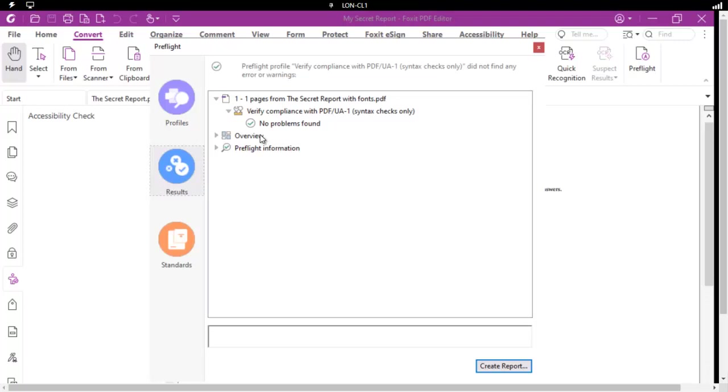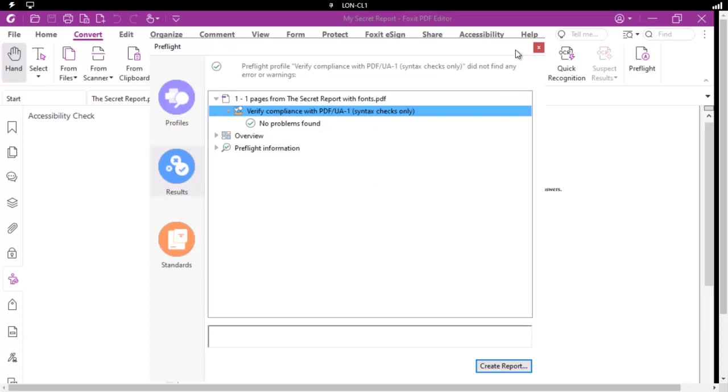And now it's fine. With that last little check that we did, it fixed this file. And it is compliant.